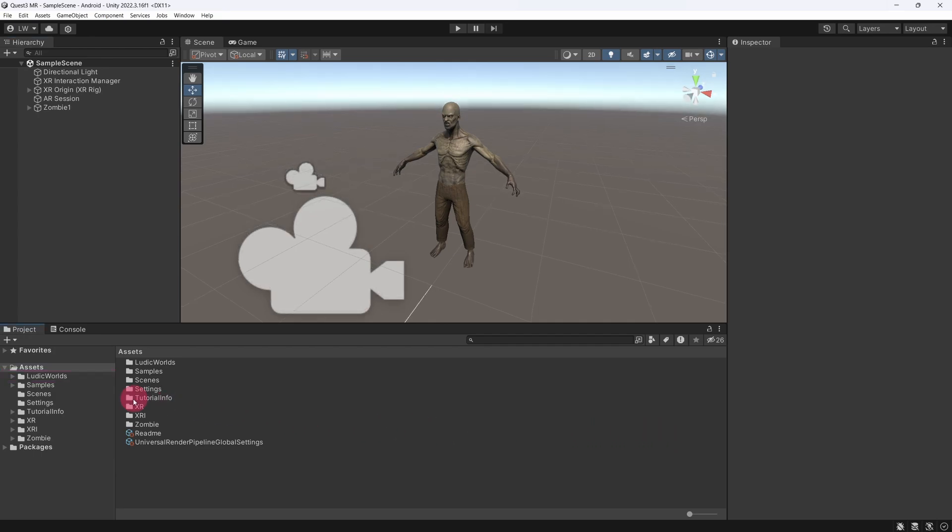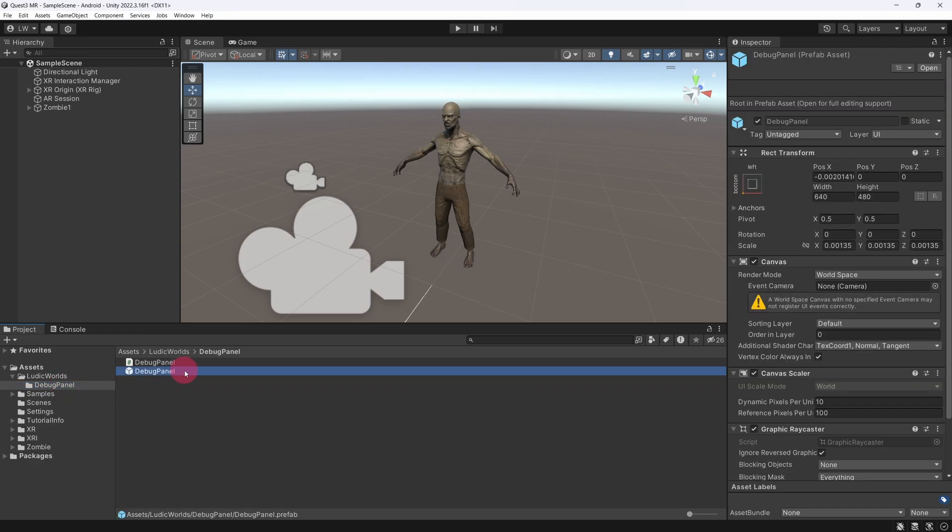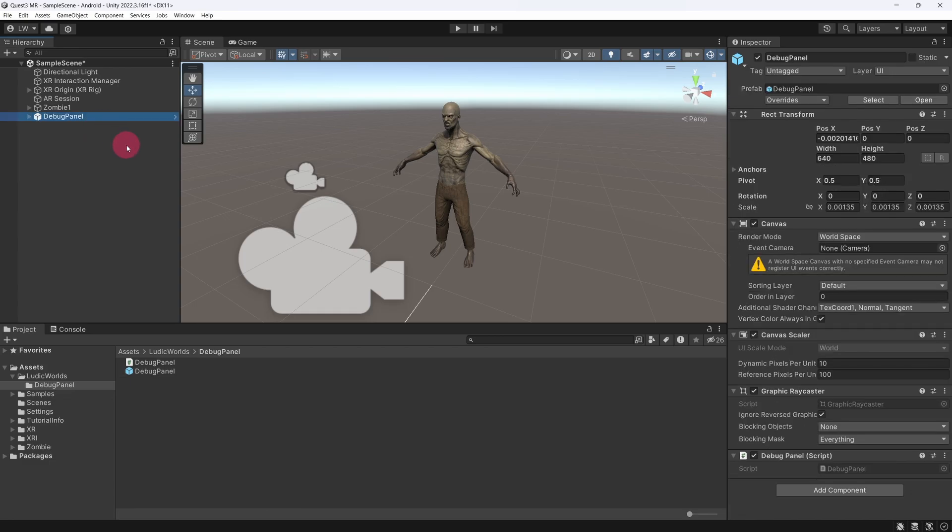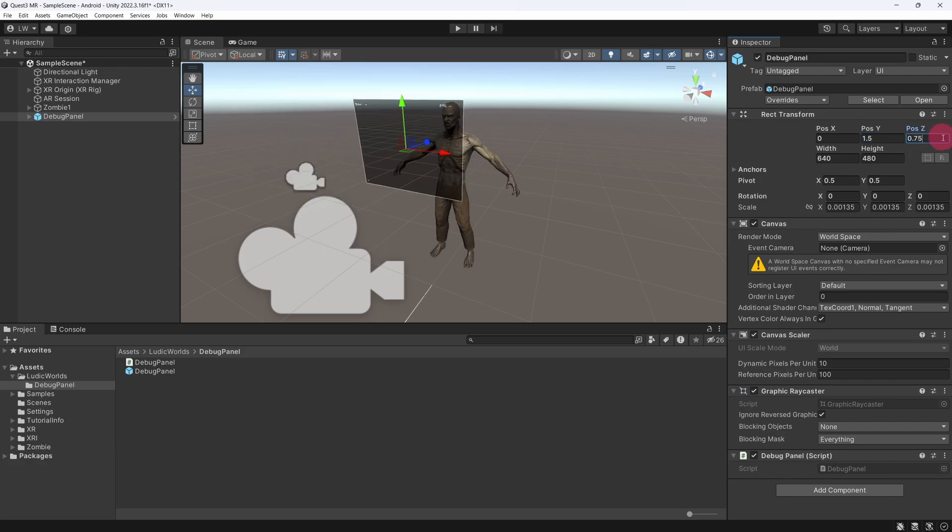Expand this folder, then select the DebugPanel folder. Inside, you will see the DebugPanel prefab. Drag this prefab into the scene hierarchy. I'm just going to adjust the DebugPanel's position in the scene so that we can easily see it when the app is running. Now that we have that in place, let's turn our attention back to the Plane Visualizer that we set up in the previous tutorial.